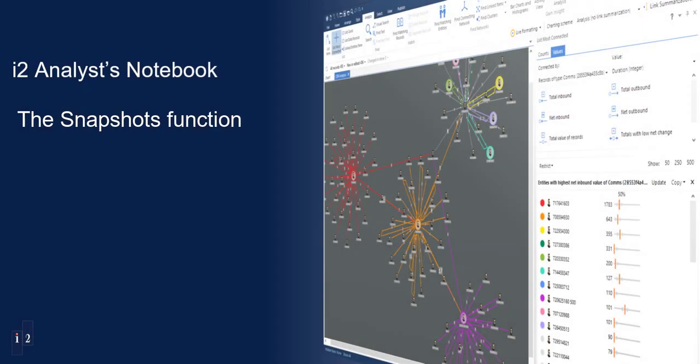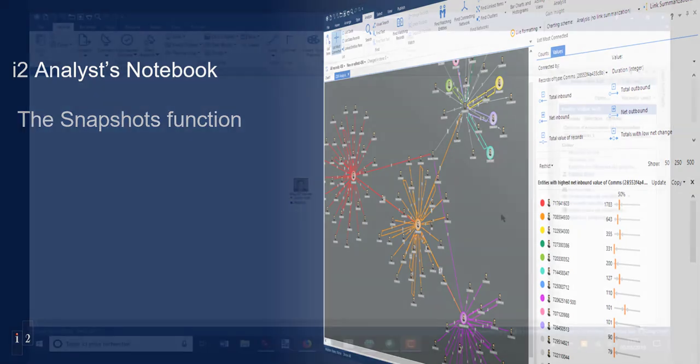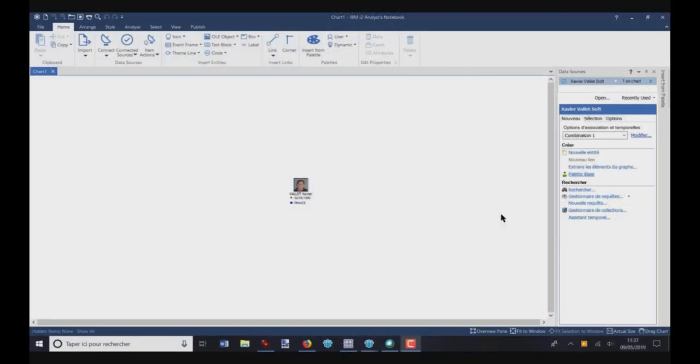My name is Jean-Jérôme, and I'm part of the i2 support team. Today, I will show you how to use the snapshot function in Analyst's Notebook.